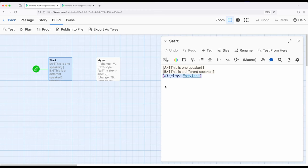Perfectly valid, and of course we can mix them, but two different approaches to thinking about macros and content. One setting up macros and content, and the other setting up content and then macros. Two different ways of thinking about it, both within Harlowe 3.3. Thanks for watching.